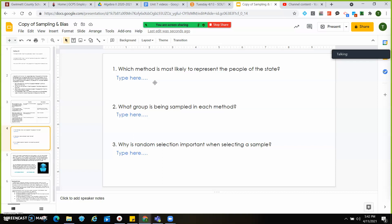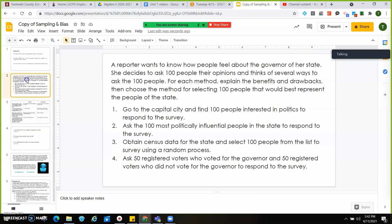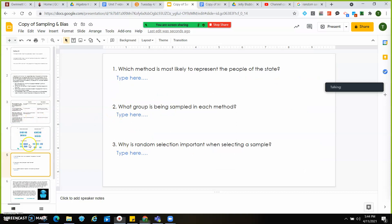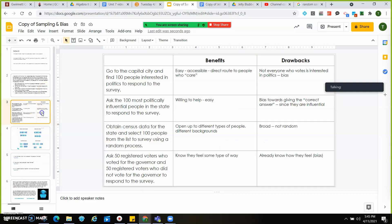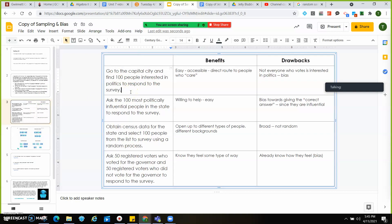Let's go back to those methods and look at the four different types of sampling. Simple random sample is what you normally get — you just line your people up and number them off. Systematic is when you line them all up and go every third person or every second person. Stratified sample is when you group people who are alike and then pull from each group. Cluster sample is when you group people who are in the same proximity together. Going to the capital city and finding 100 people interested in politics is going to be a convenient sample.